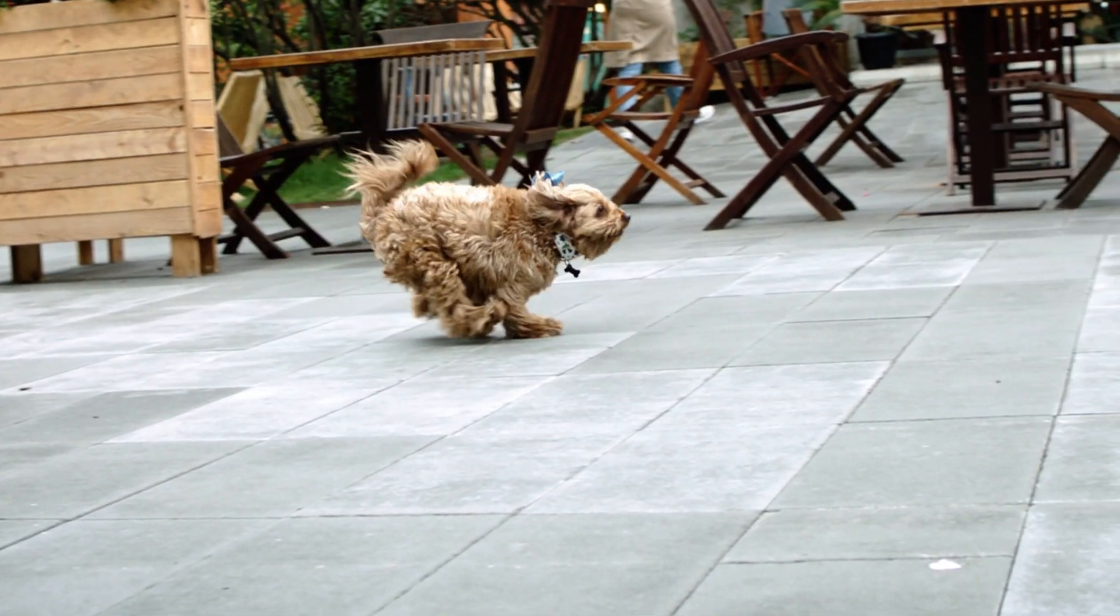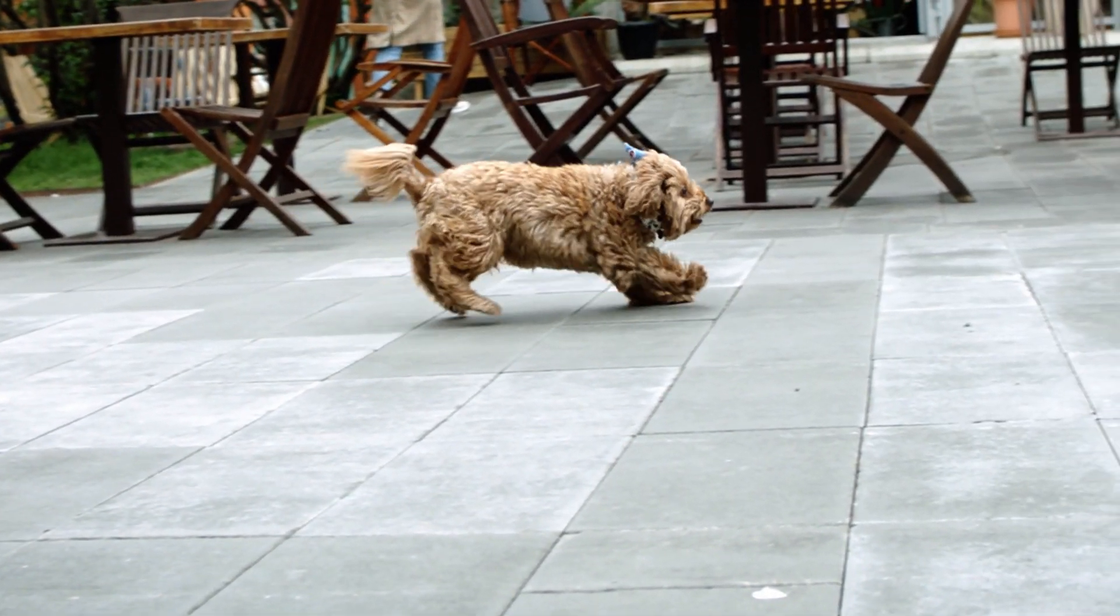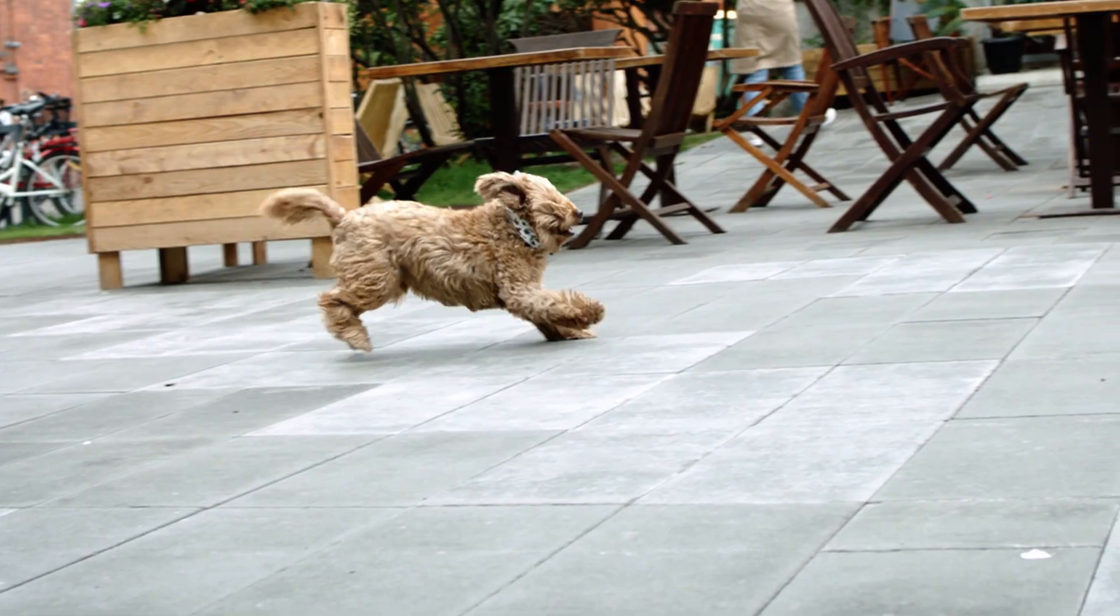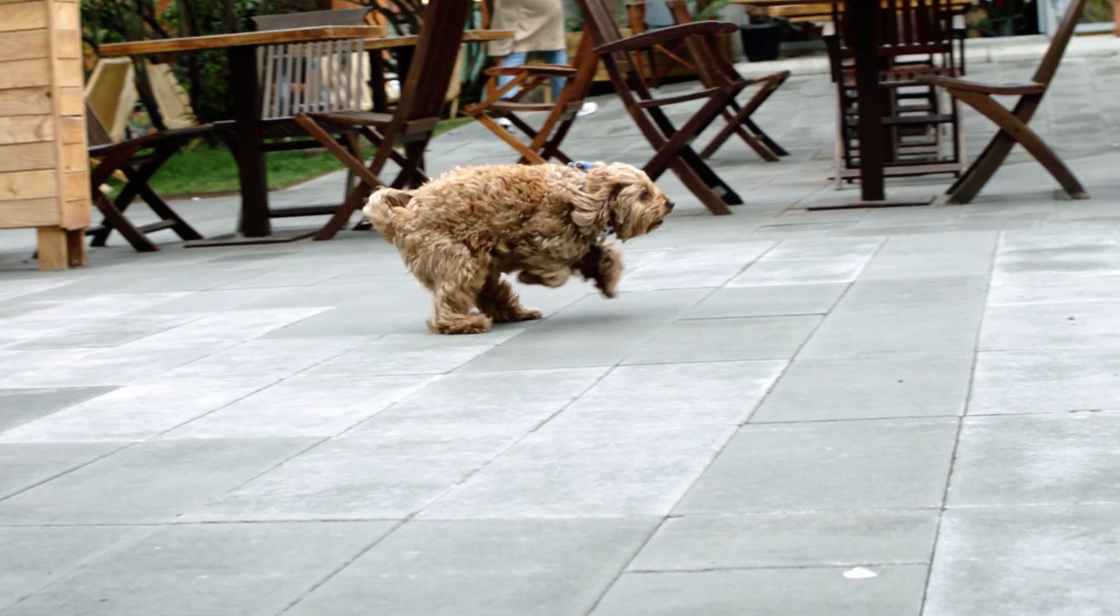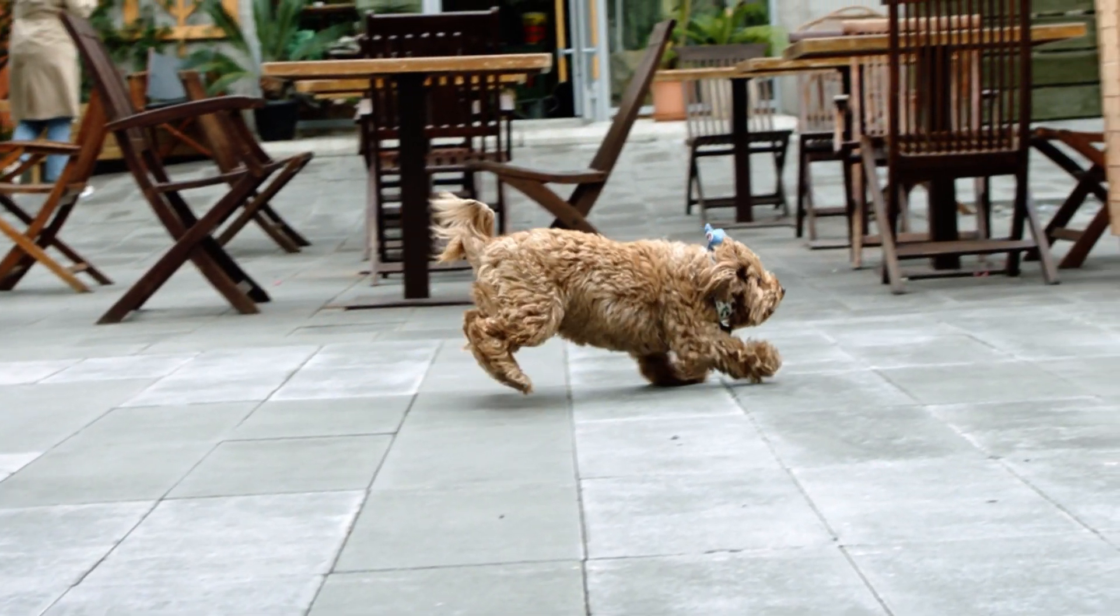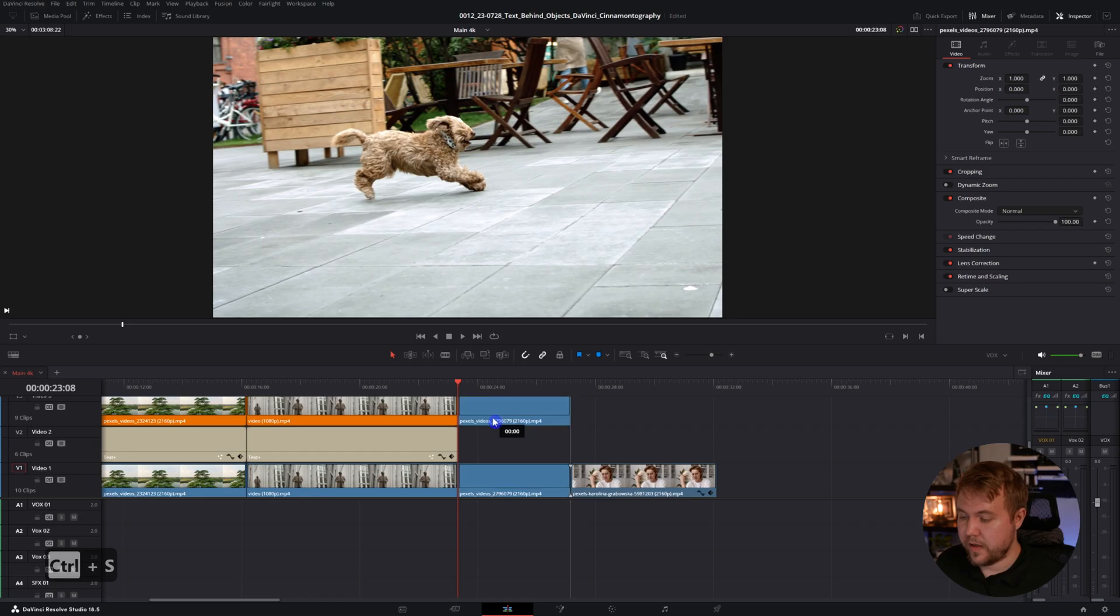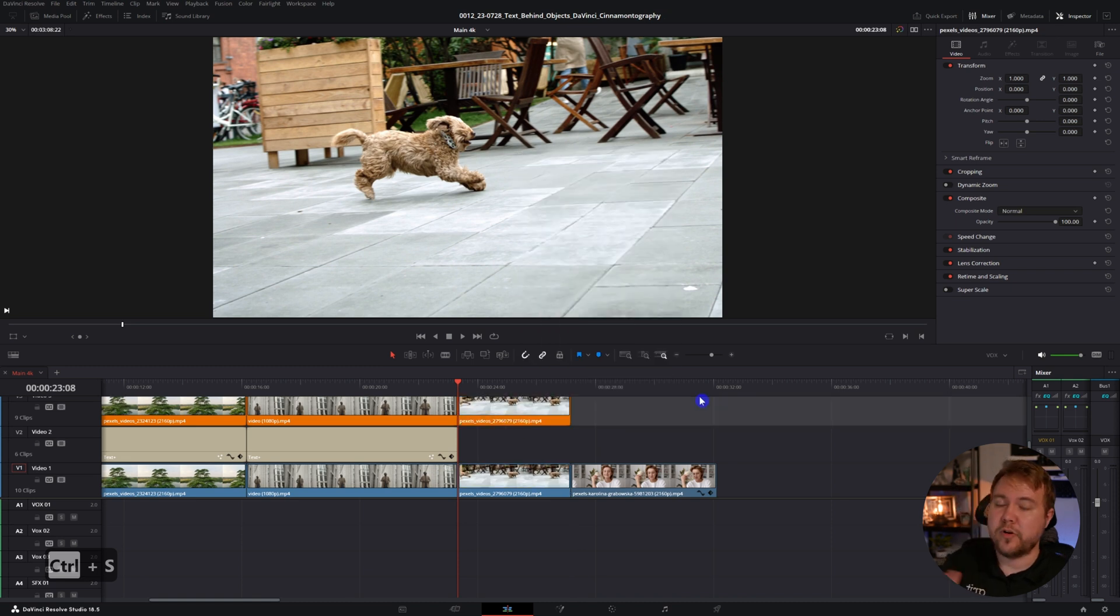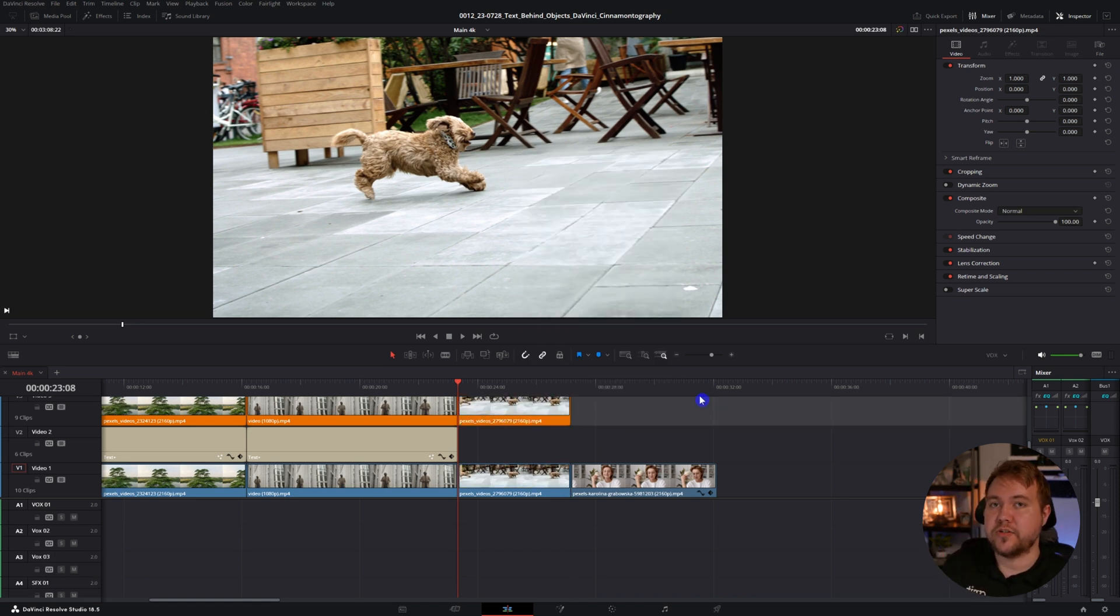This next clip is a little bit tricky. We're going to do something similar to the last one, but you're going to notice there's some differences. For one, the camera was moving a lot, so we're going to have to track the text. Also, we have an animal. Let's go ahead and duplicate it, but this time we will not put our text on the edit page. We're actually going to put our text inside Fusion.